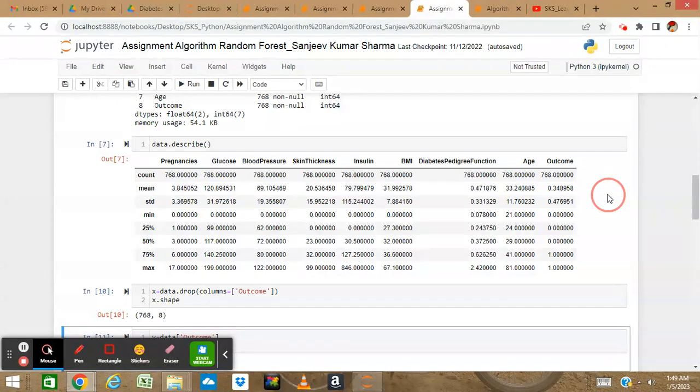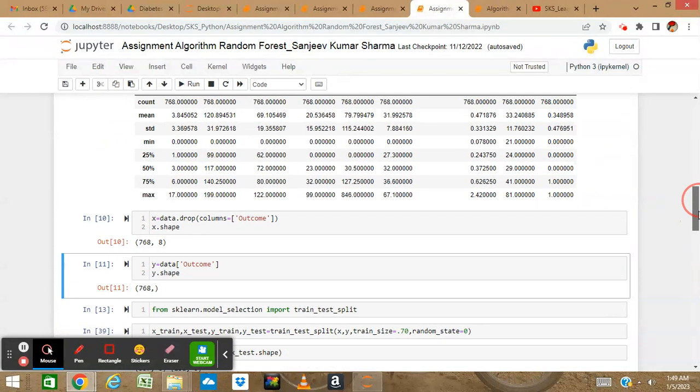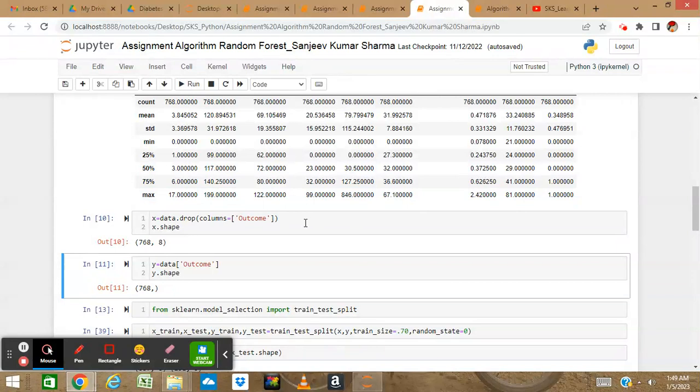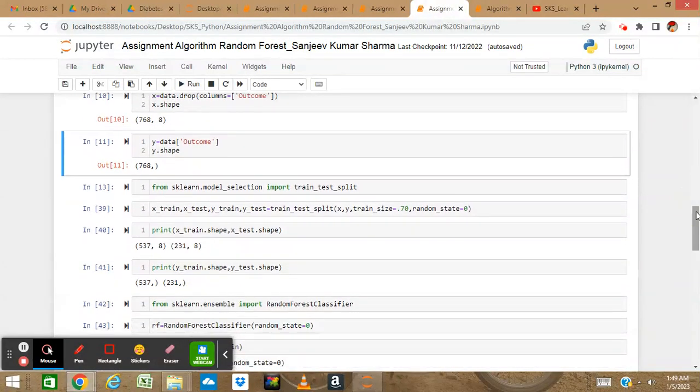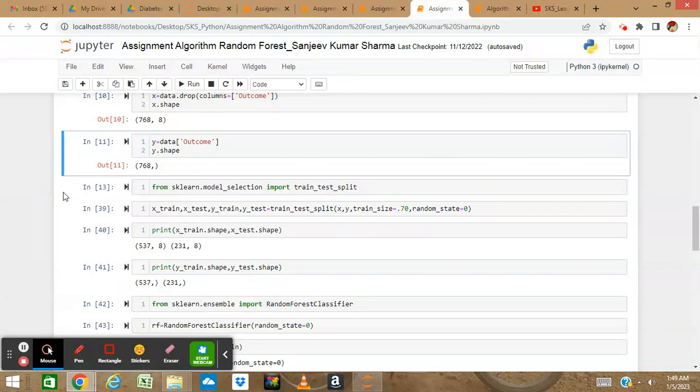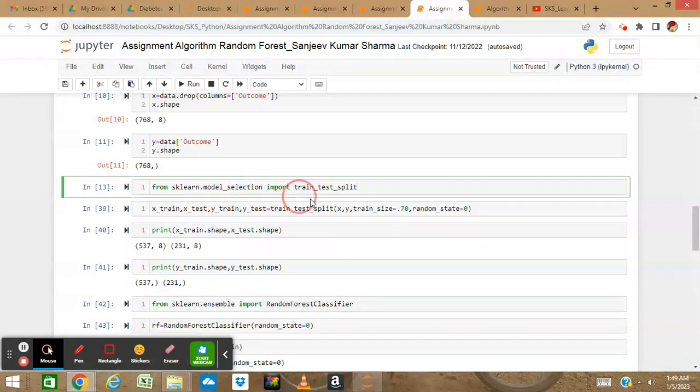Now let's start the Random Forest model. Let's decide X - I will take every column as X except outcomes. And I will take y as the dependent column, which is outcomes. Let's import train_test_split from sklearn.model_selection.